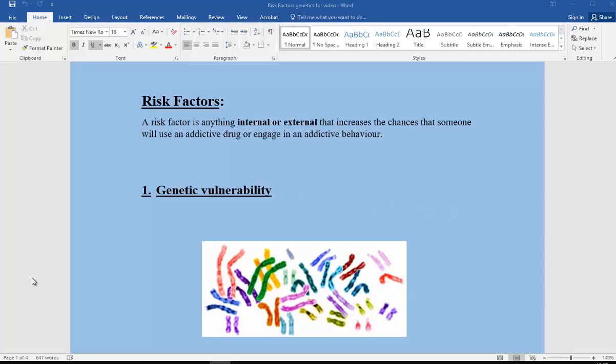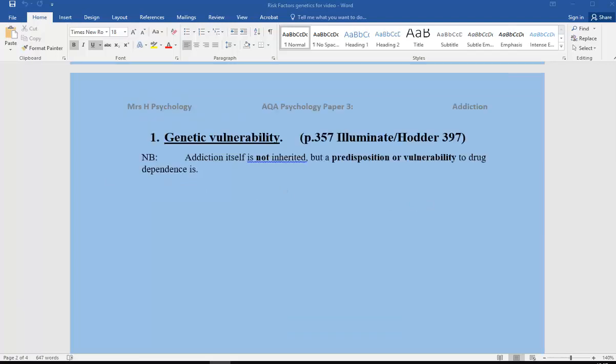The first one we're going to look at is genetic vulnerability. We use these two texts, Illuminate and Hodder, and it's important for us to first of all make very clear that addiction itself is not inherited, but a predisposition or vulnerability to, for example, drug dependence is.